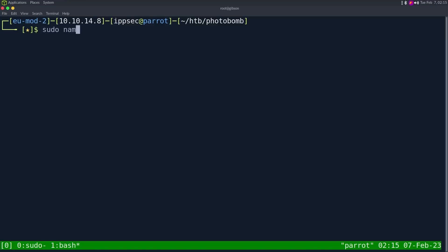As always, we start off with an nmap, so dash sC for safe scripts, sV, enumerate versions, oA, output all formats, put in the nmap directory and call it Photobomb.